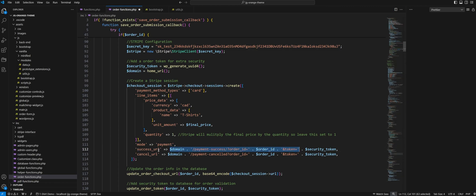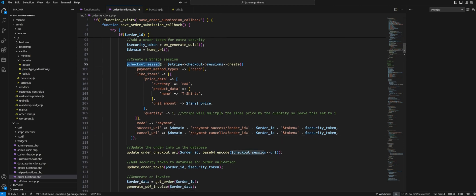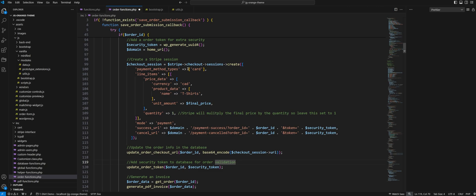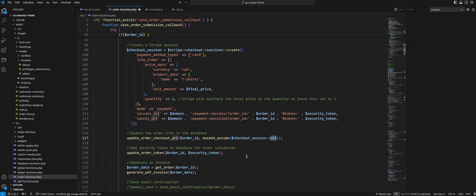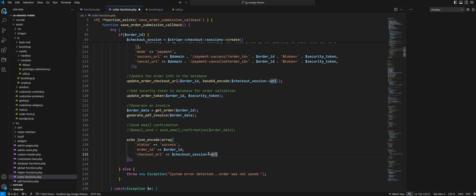Then you define your success and cancel URLs — these are your redirect URLs. If a customer makes a successful payment they get redirected to the success URL; if they cancel, they go to the cancel URL. Once this code runs and the checkout session is created, you can get the URL from it by accessing checkout_session->url. The Stripe API creates the checkout session and returns several pieces of data, one of which is the URL to redirect your customer to the Stripe payment page. I then echo json_encode sending this response back to JavaScript with the checkout URL, and that's it.